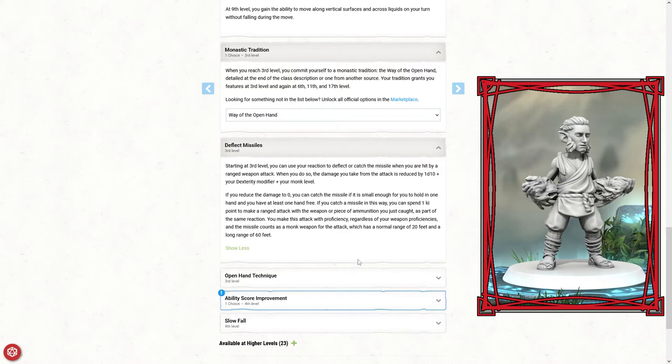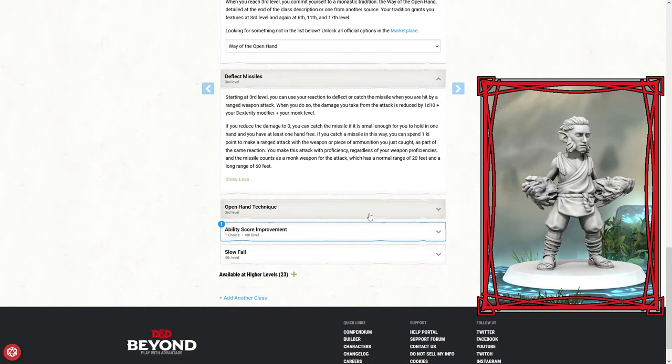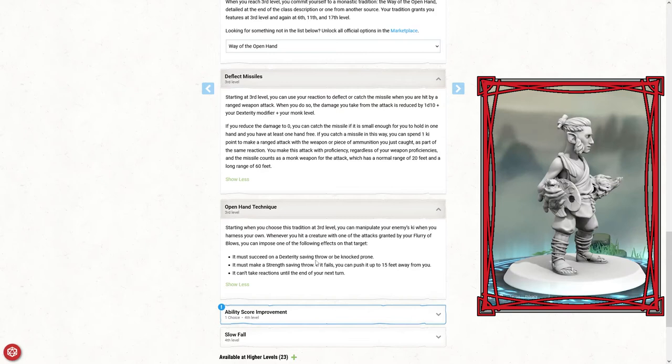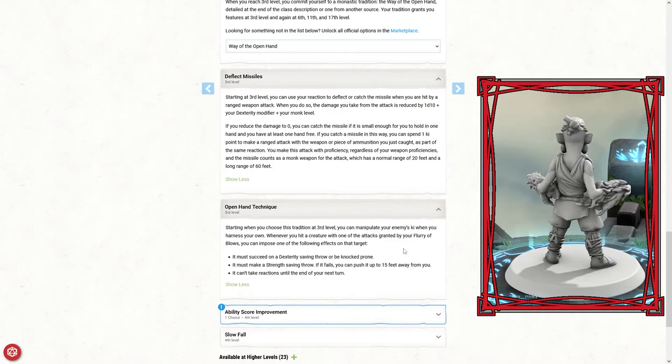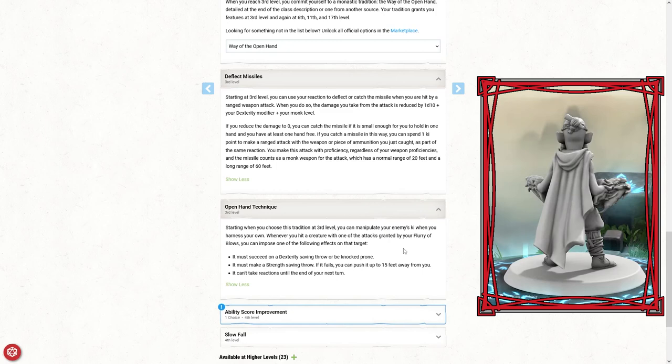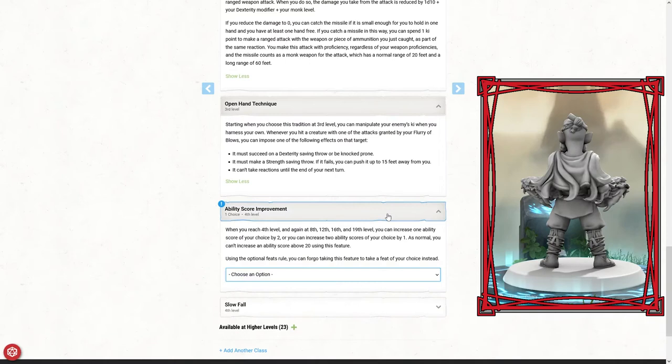We've got the open hand technique starting when you choose this tradition at third level. You can manipulate your energy's ki. Whenever you hit a creature with one of the attacks granted by your flurry of blows, you can impose one of the following effects on the target: it must succeed on a dexterity saving throw or be knocked prone; it must make a strength saving throw or you can push it up to 15 feet away from you; or it can't take reactions until the end of your next turn, which is kind of like a stunning blow.